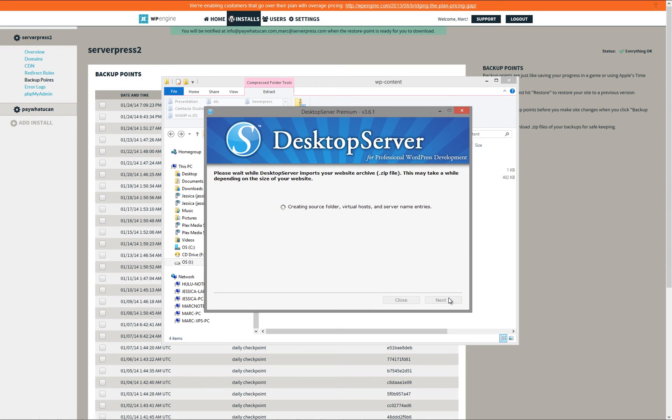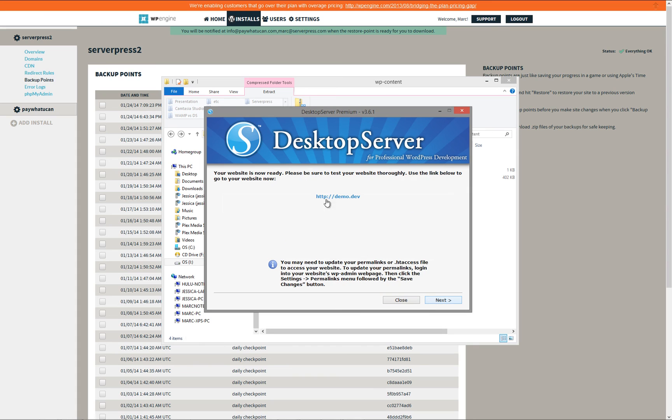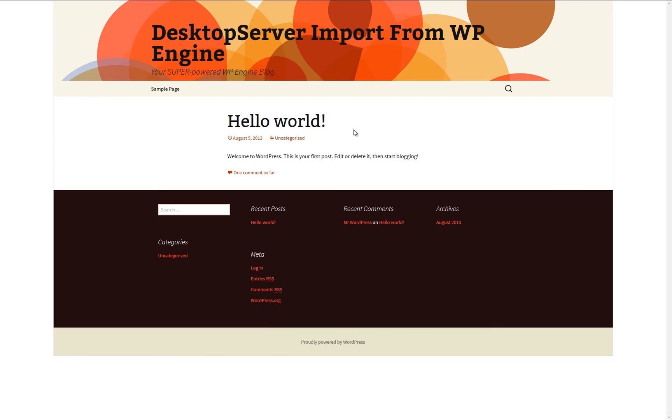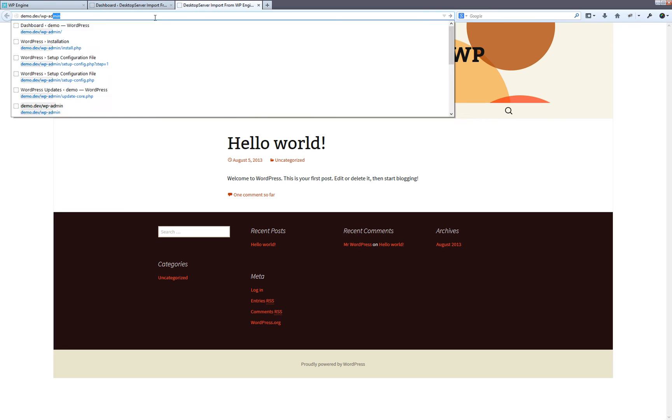Desktop Server will now import your WP Engine site by creating the local folders, virtual hosts, and server name entries. It will then scrub your database and files so the URL works properly on your local site. Once it is complete, click Next, and then a link will appear which will take you to your locally installed WP Engine site as shown here.